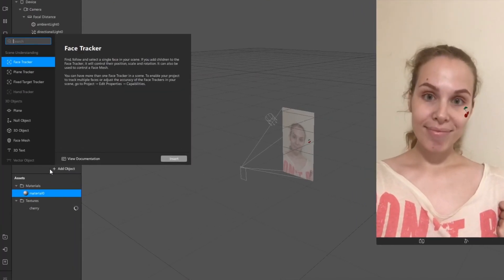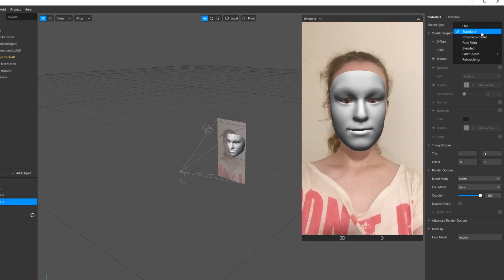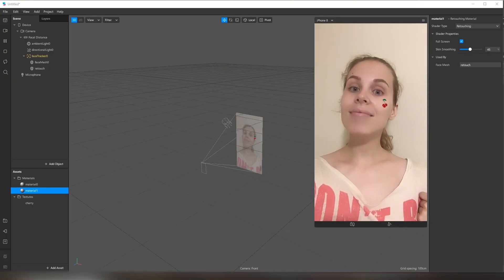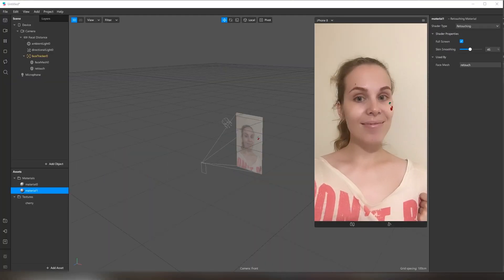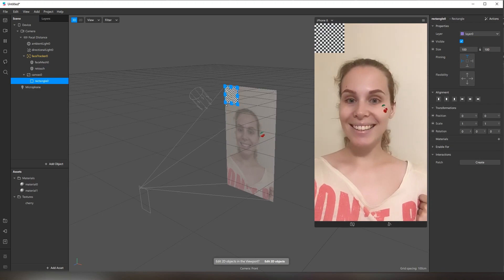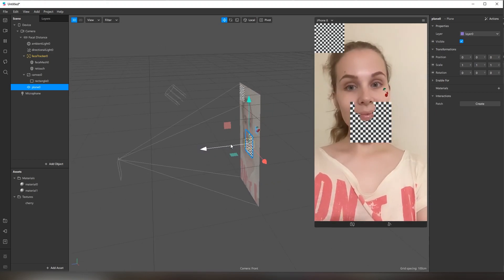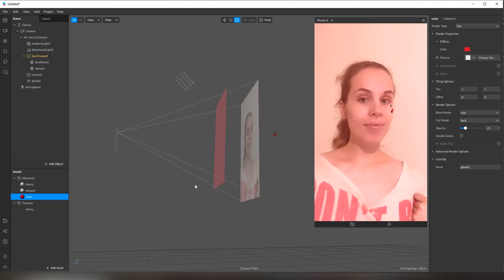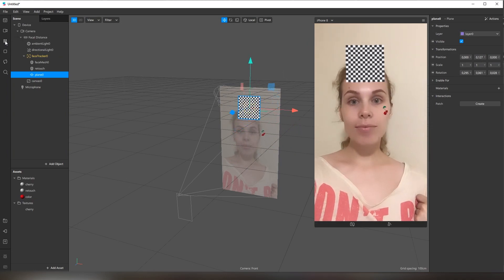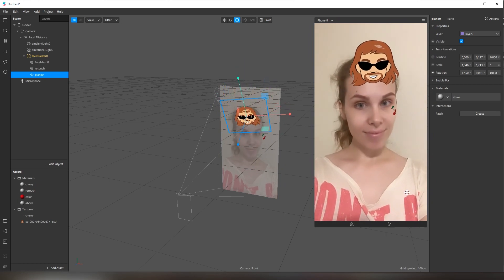Let's add a retouch to make our face smooth. Face Tracker and Face Mesh is all you need for filters like this. To put something on a screen, use a rectangle or plane object. Unlike the rectangle, you can move the plane object back and forth, which means we can use a plane object to put something above the user. Plane objects and rectangles help you to create such filters as these.